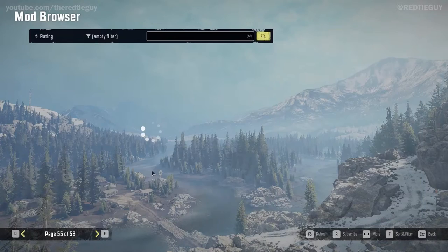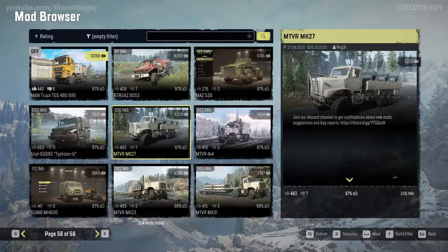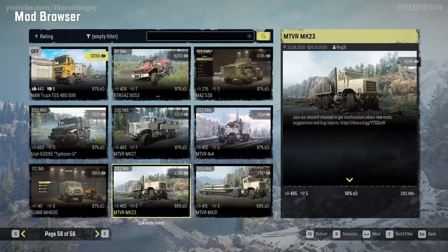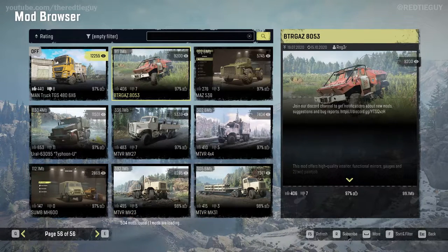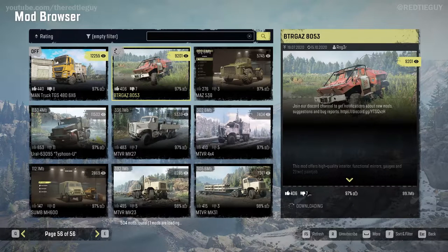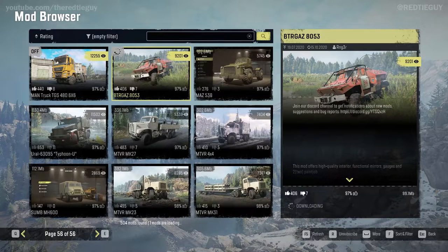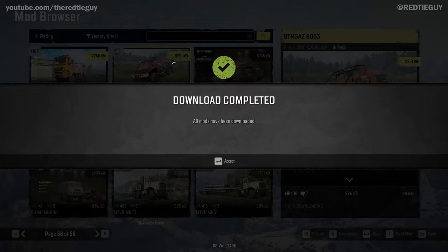That is basically how you install mods in SnowRunner on PC and how you can test them out. Once you find a mod, you first click Subscribe, and it will download — depending on the size, it might take some time. Once the mod is completely downloaded, a menu will pop up stating 'Download Completed,' and only then can you enable it in your game.